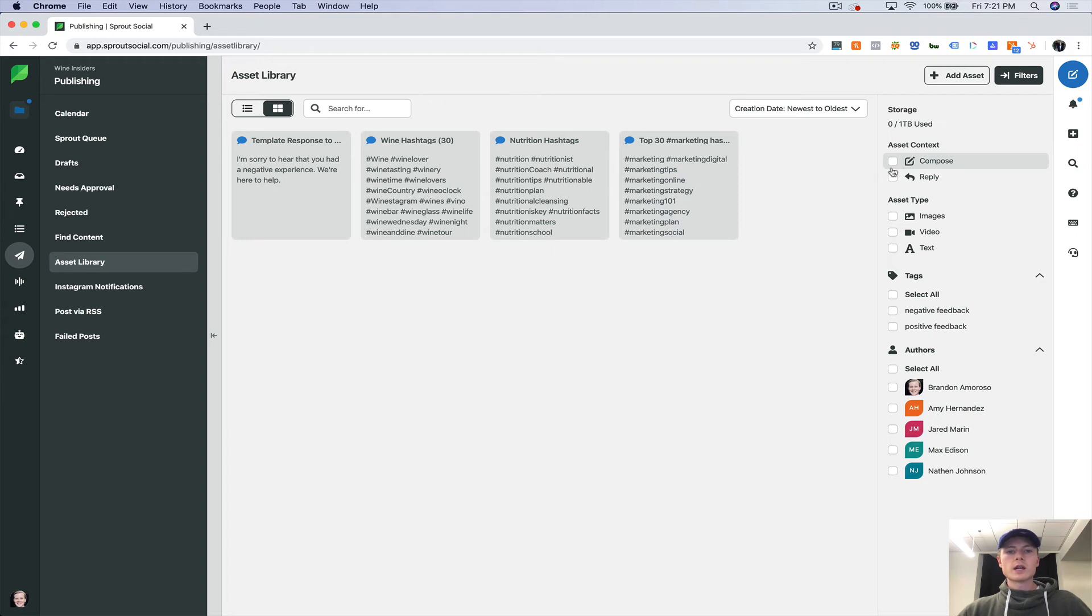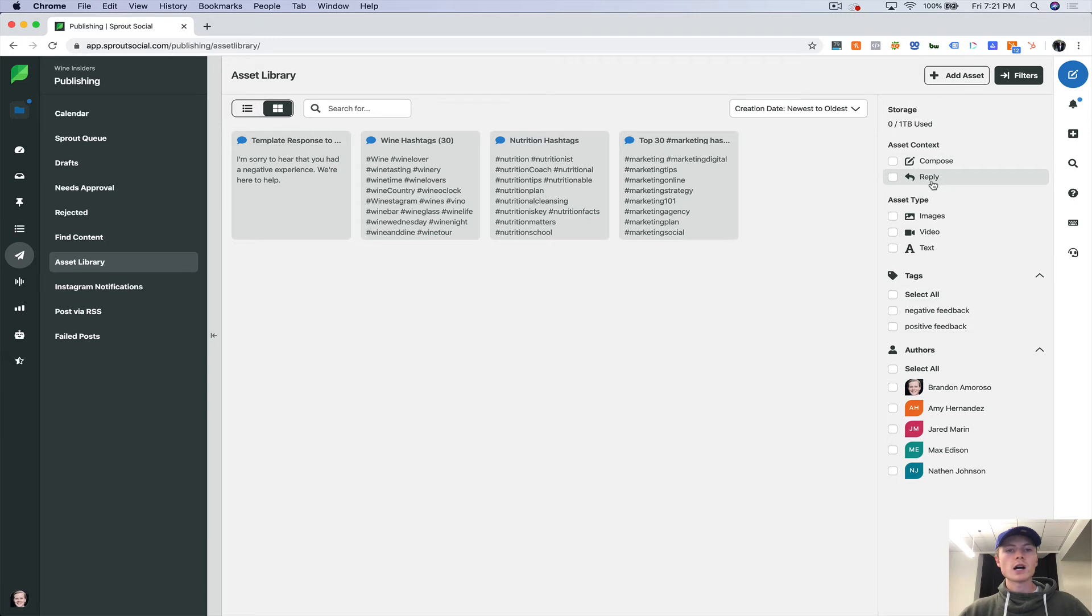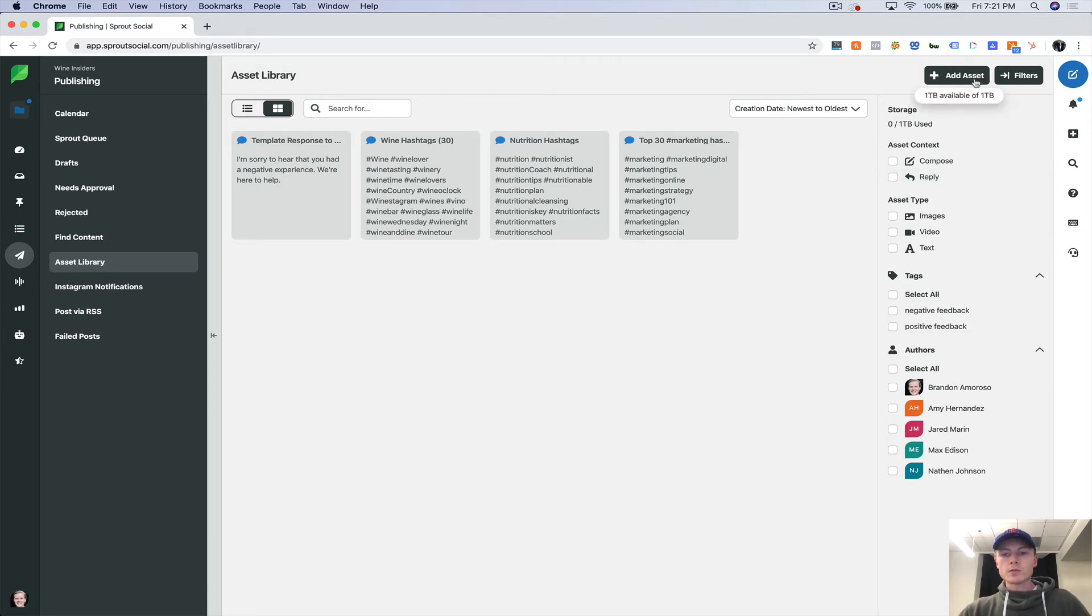And there are two different types of assets. So there's compose, which is when you're sending out a post, but there's also reply, which is when you're replying to customer feedback on Instagram, for example. So let's add an asset.